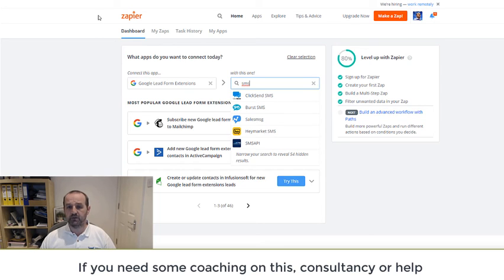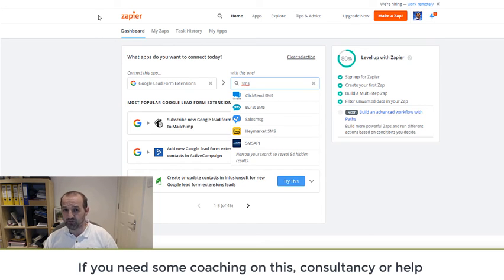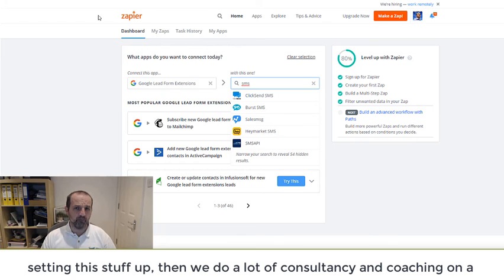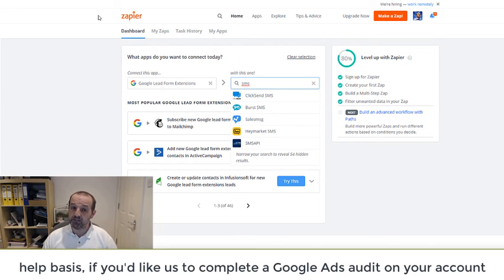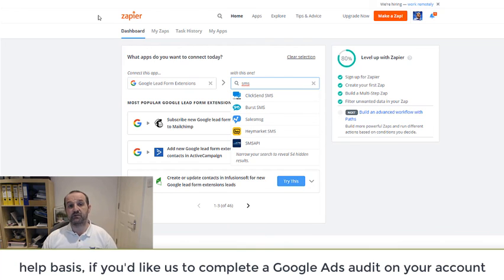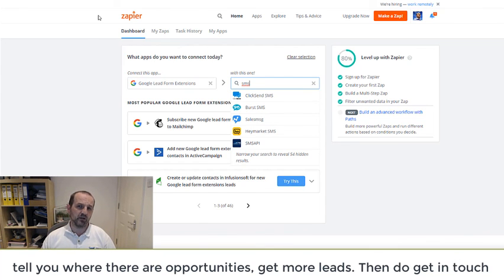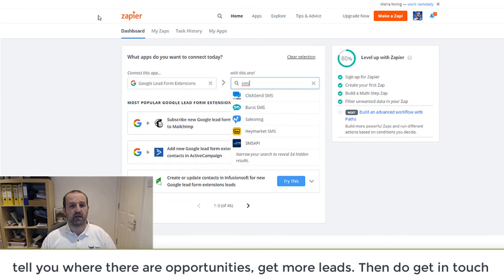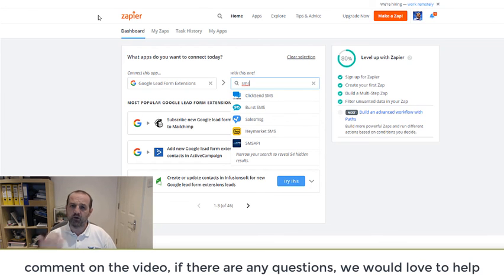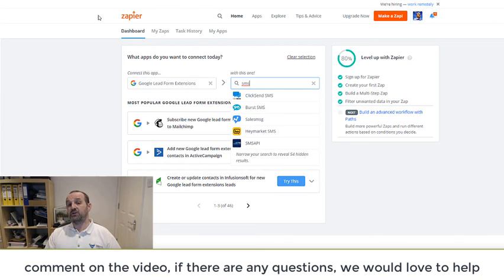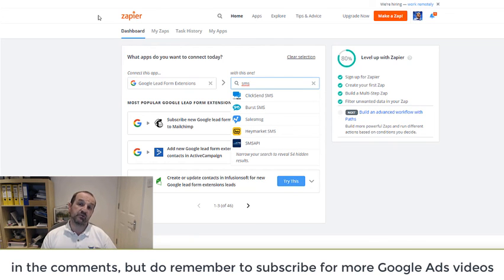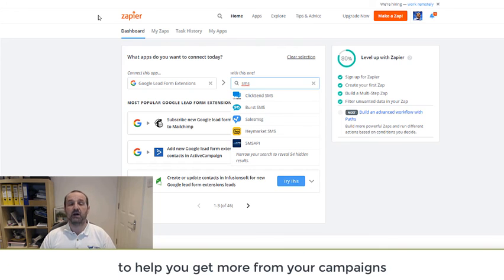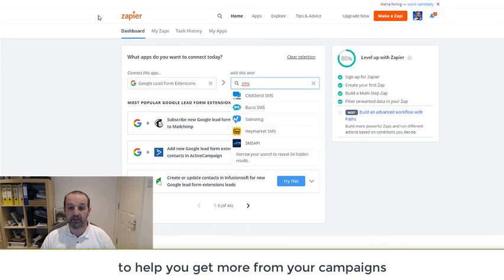So if you do need some coaching on this and you need some consultancy, you need some help setting this stuff up, we do a lot of consultancy and coaching on that help basis. If you'd like us to complete a Google Ads audit on your account and tell you where there are opportunities to get more leads, then do get in touch, comment on the video. If there are any questions you have on this, we'd love to hear your comments. But do remember to subscribe for more Google Ads videos to help you get more from your campaigns.